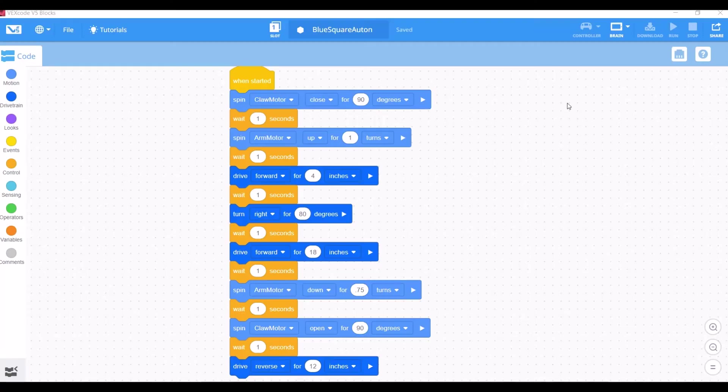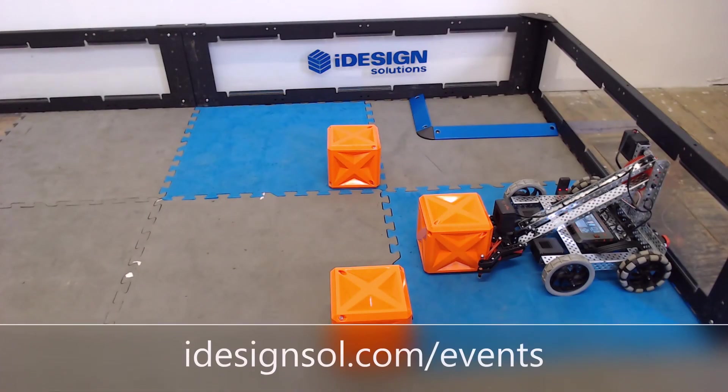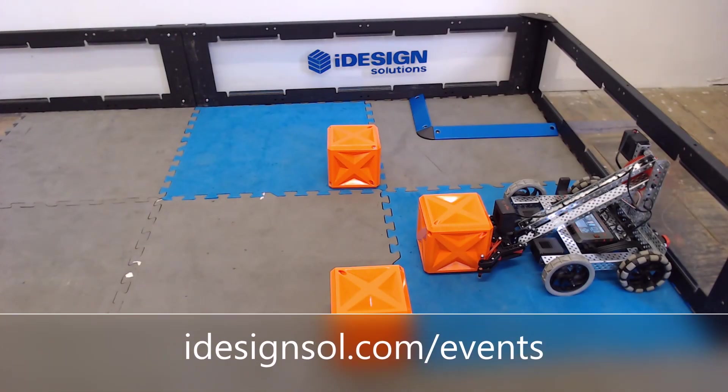Now that we have our motor commands and our drivetrain commands, we can string them together to make a little more complicated autonomous routines.